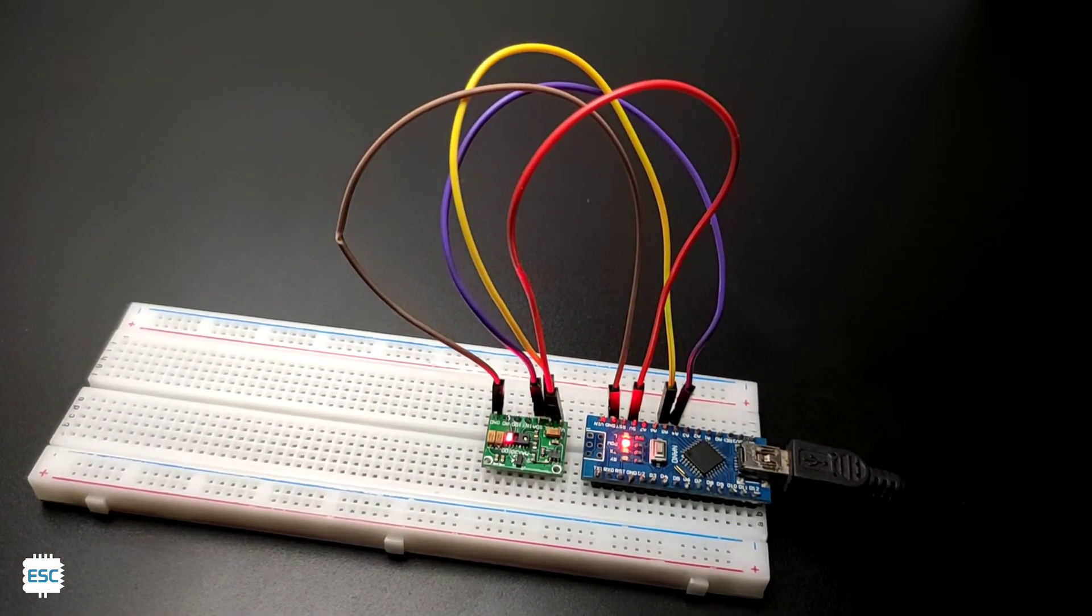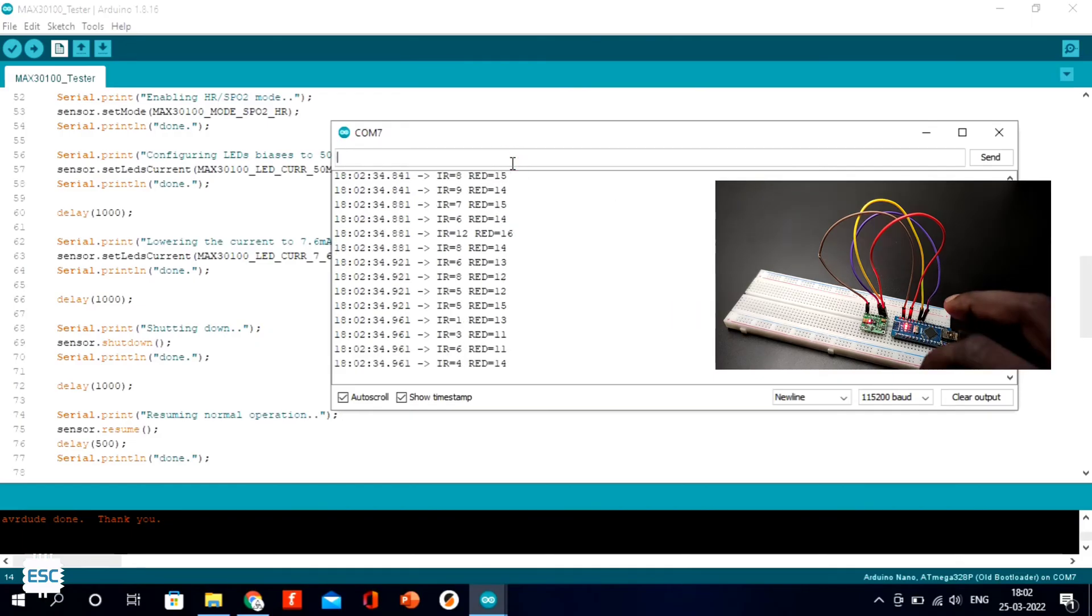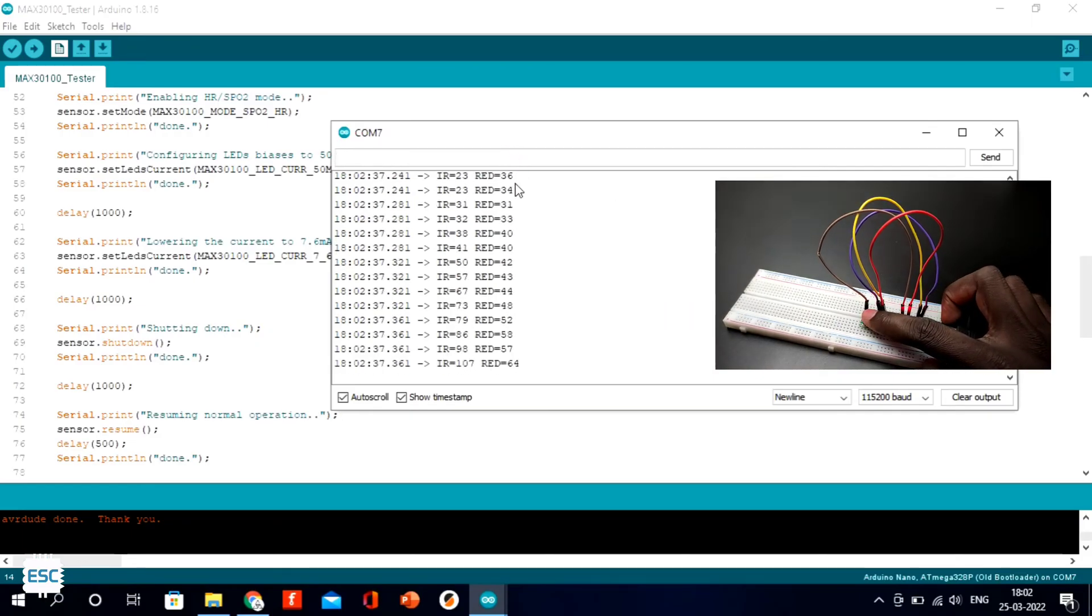And in the serial monitor, you can see the reading, so it is working perfectly.